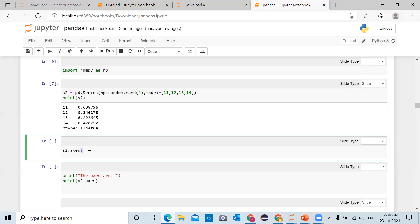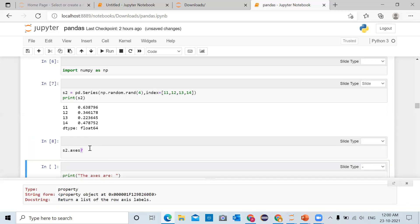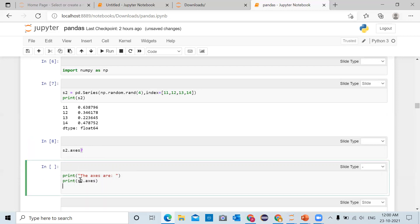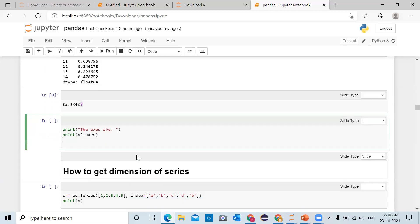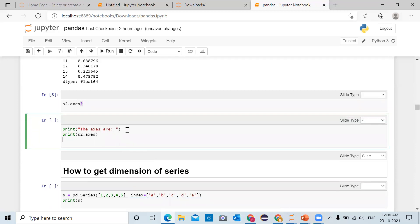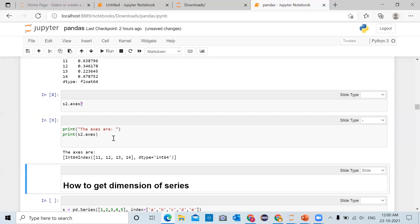Running 's2.axes?' will return help on the axes attribute of object s2. It returns a list of row axis labels. So in the next cell we print the axes using 's2.axes'. Click on the cell and run the cell — it returns 11, 12, 13, 14.